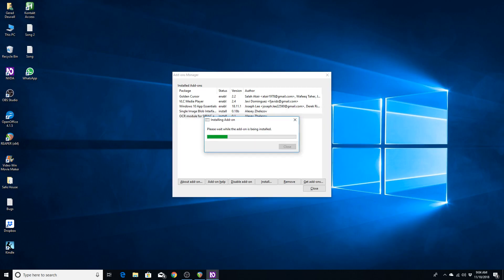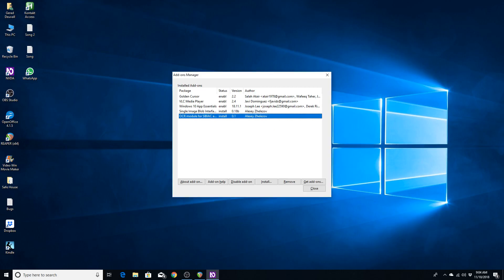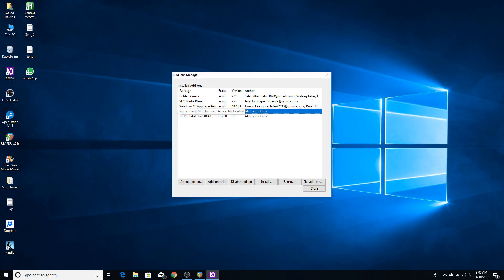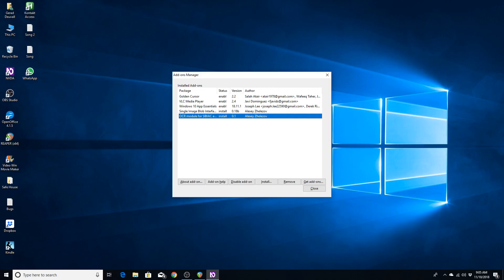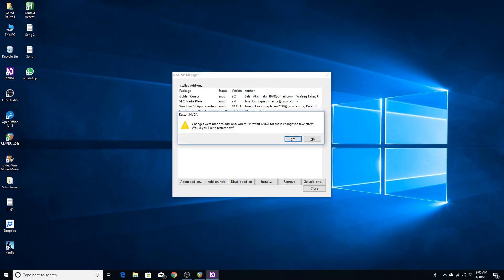Now that those are installed, you can verify that they are installed first before you go any further by simply using the arrow keys. Okay, so now we're going to Alt-F4 out of the Add-ons Manager.